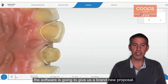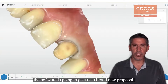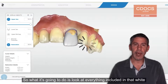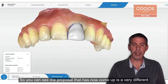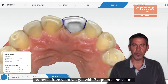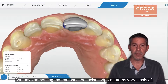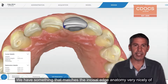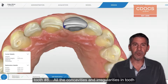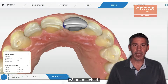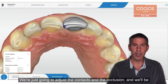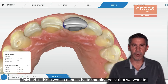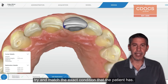Once that copy line is finished, the software is going to give us a brand new proposal. It's going to look at everything included in that white line and try to give us a mirror image of that. The proposal that comes up is very different from what we got with Biogeneric Individual. We have something that matches the incisal edge anatomy of tooth number eight very nicely — all the concavities and irregularities are matched. The work involved in finishing this crown is going to be very minimal. We just adjust the contacts and the occlusion, and this gives us a much better starting point to match the exact condition the patient has.